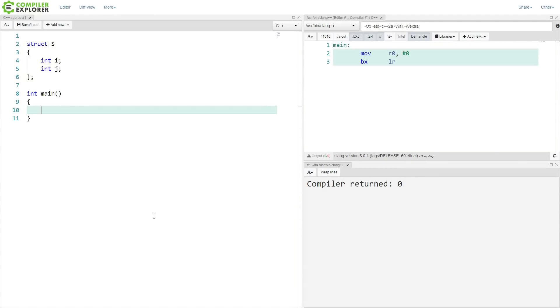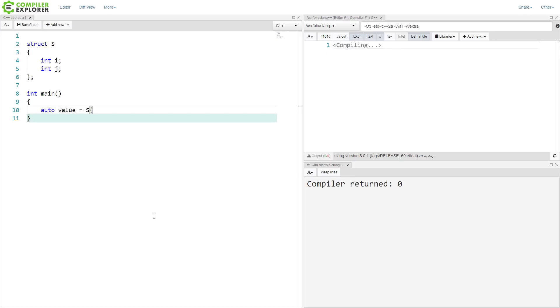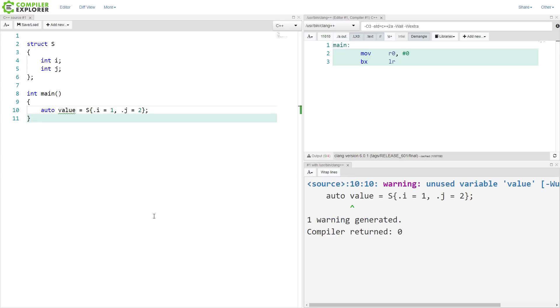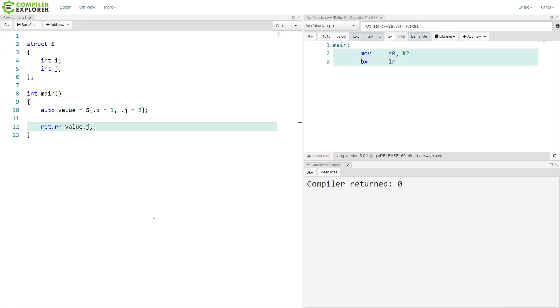So starting here with our ints i and j, our designated initializers in C++20 should look something like this. We have this dot i equals 1, dot j equals 2 kind of thing happening here. And this is ultimately the syntax that was accepted for C++20.